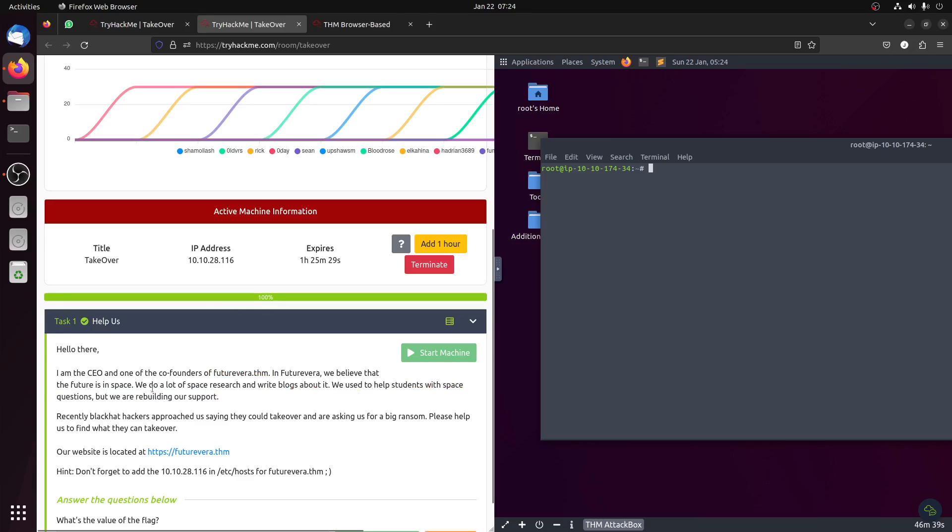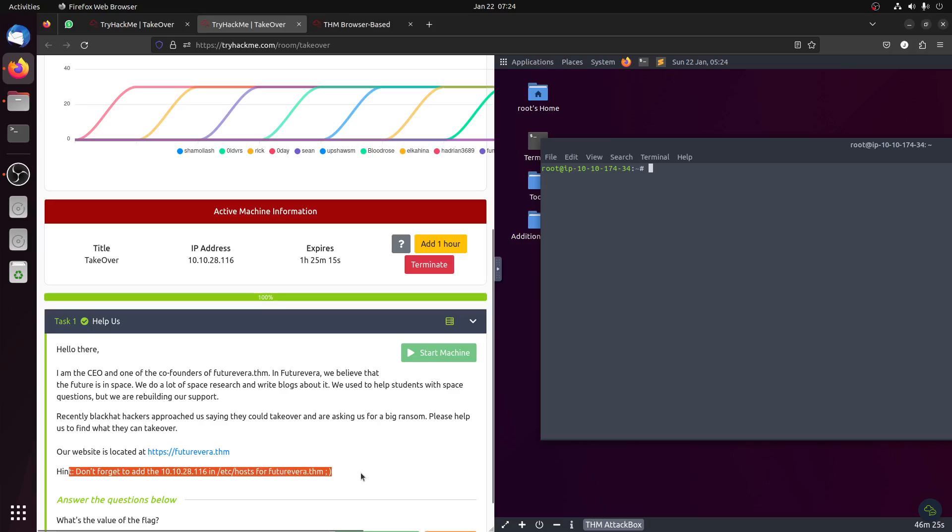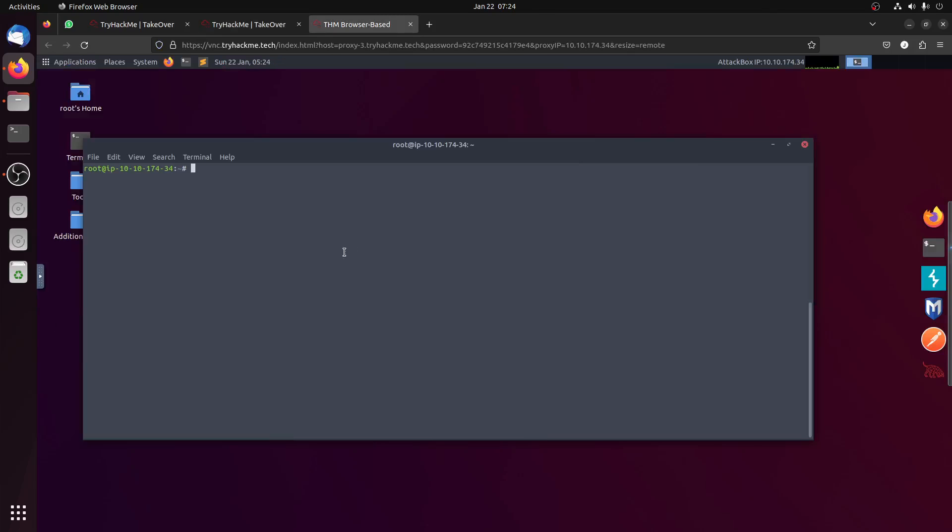It can give you an idea of some domains. They have like a blog one and then still into the space support. So you can get an idea blog is support. But in any case, so let's start. Don't forget to add the IP. Okay, let's do that first so we can have a look at the websites.